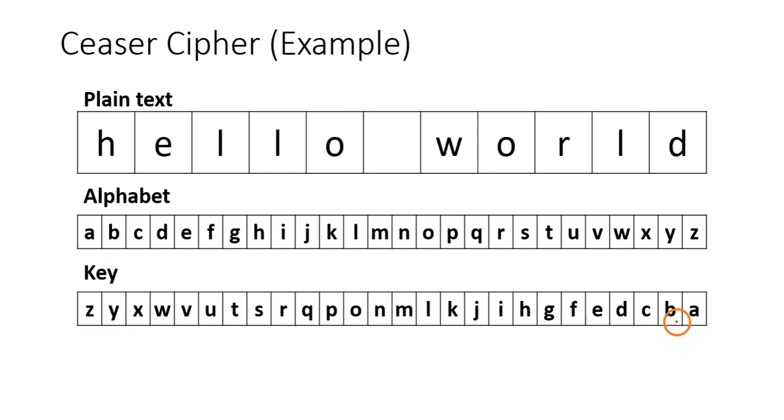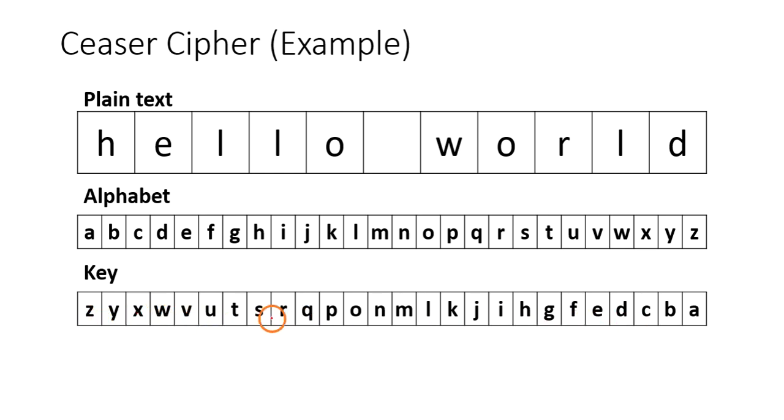If you notice here, simply I have written these characters in the reverse format and that is my key. You can do whatever you want. It is not fixed that you should always take the key like this from Z to A. It is your wish, whatever you want.